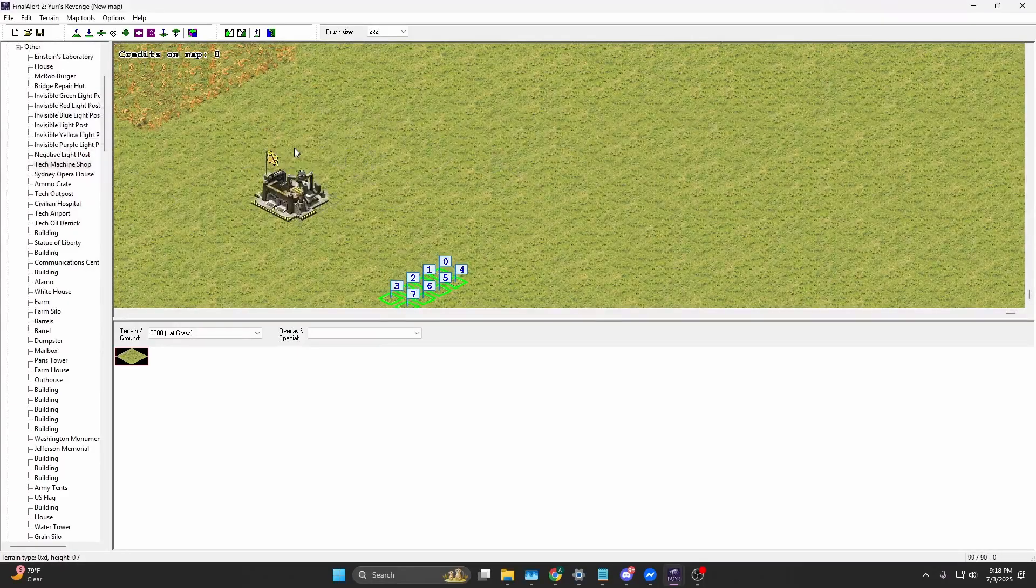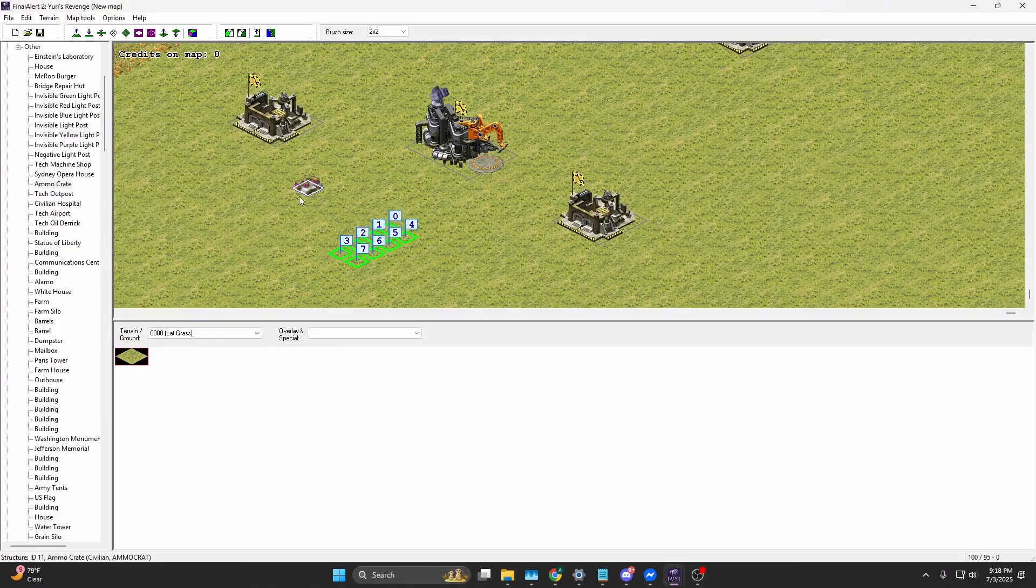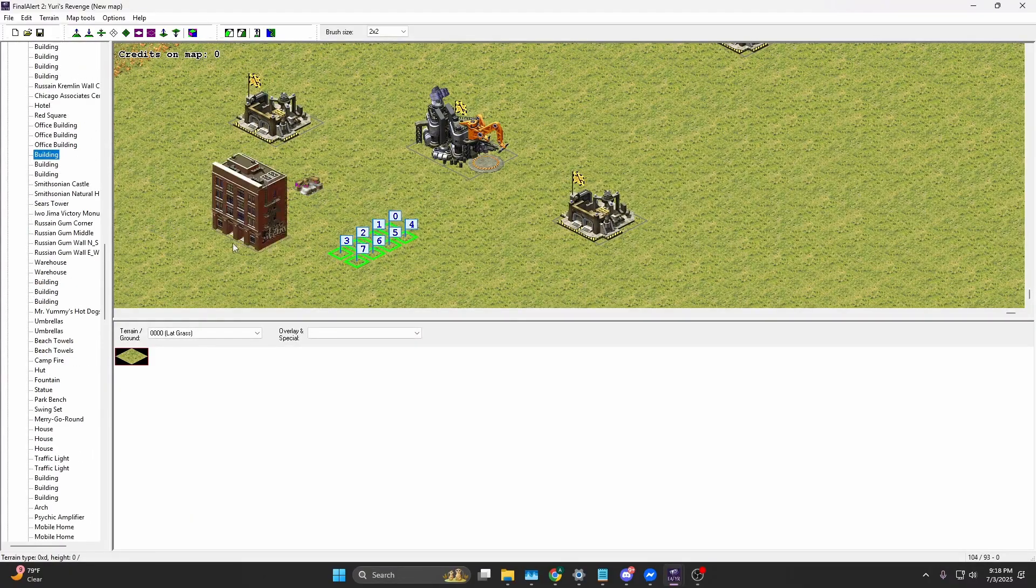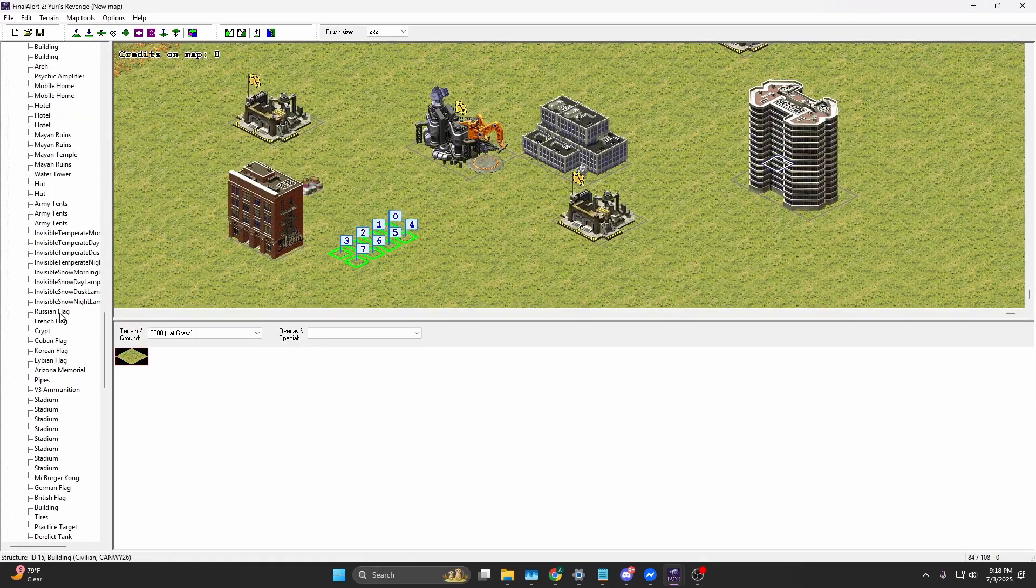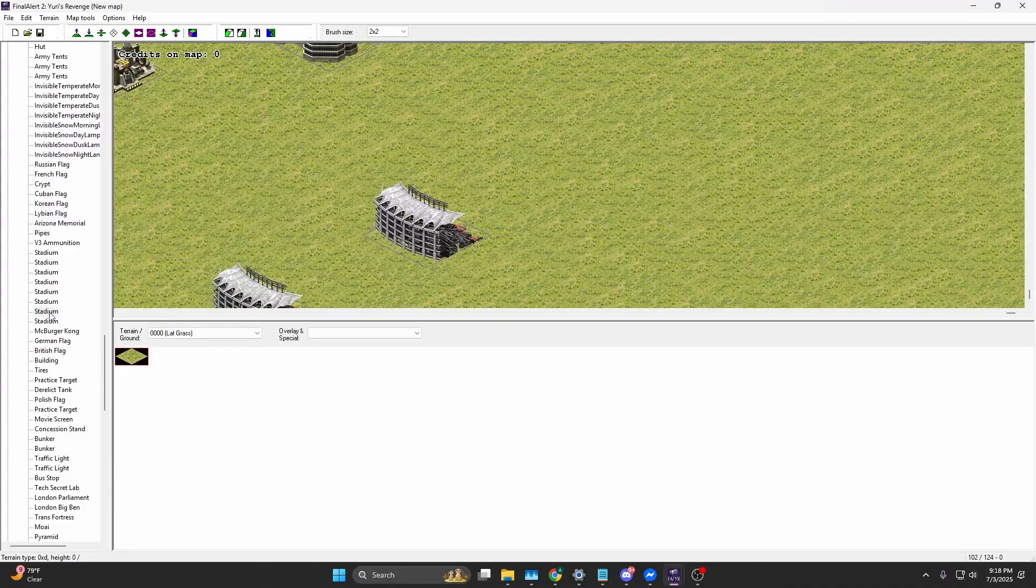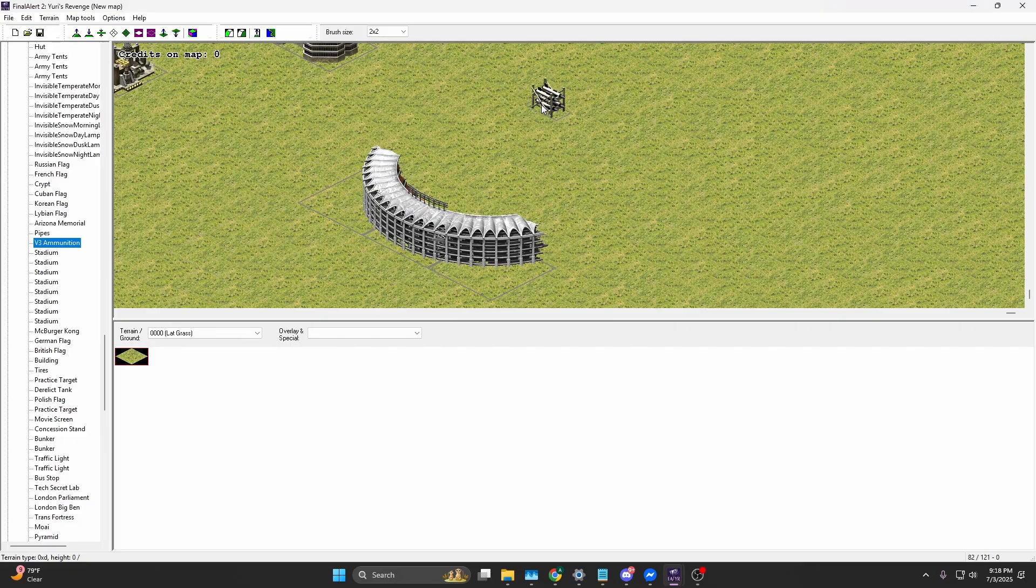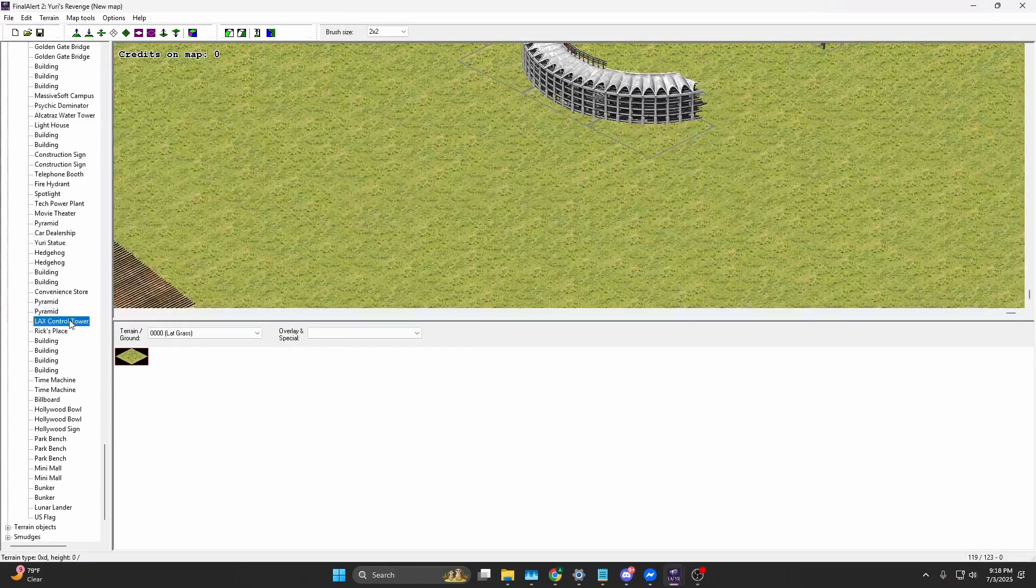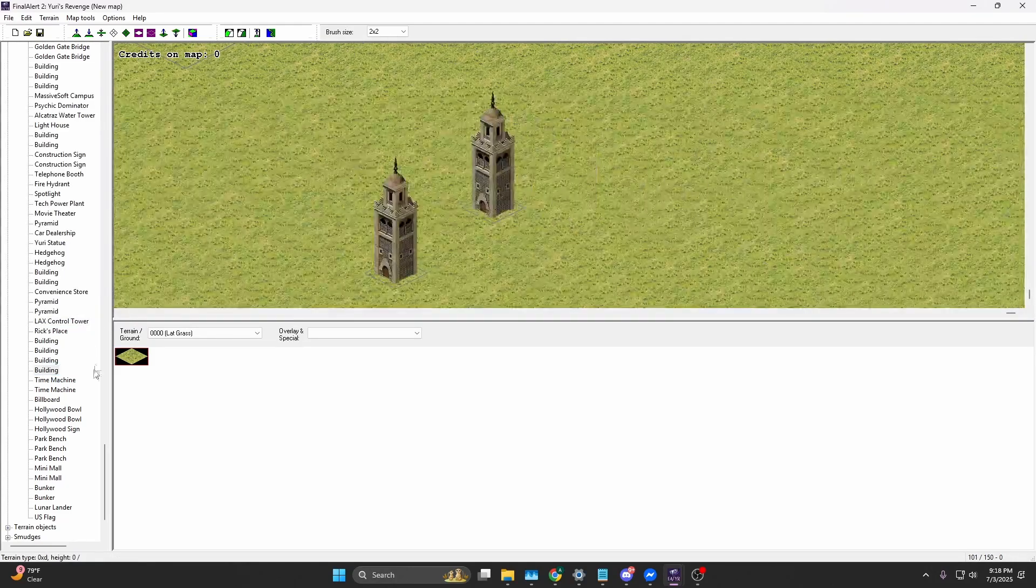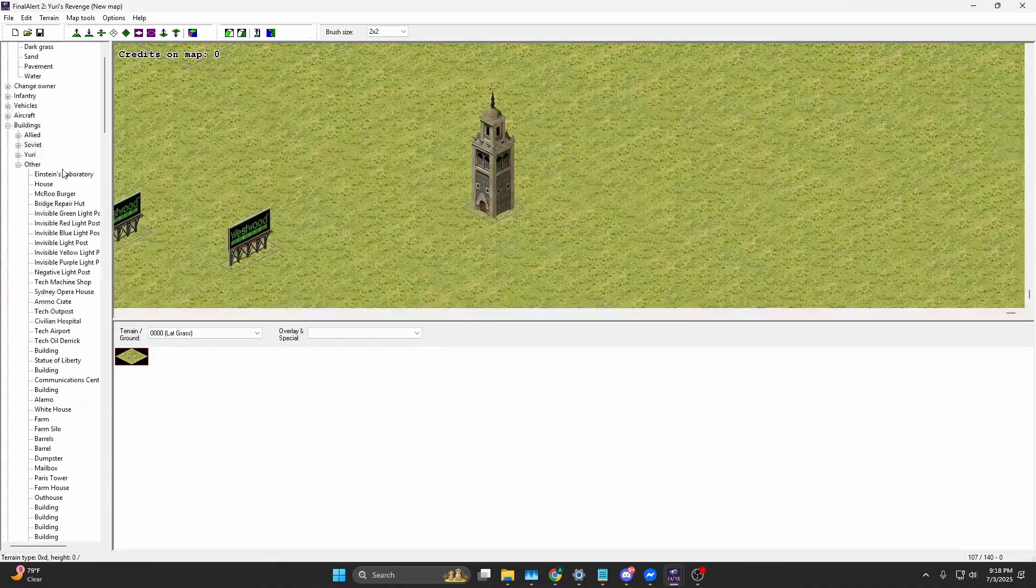This is where the juicy stuff comes in. If you've never edited a map before, here are the tech buildings right here. You can place stuff - tech machine shop, tech outpost, ammo crate, literally whatever at your disposal. You got buildings here and there, other buildings, stuff that goes together. You kind of have to paste them. V3, literally anything that is showing up here is up for you to use.